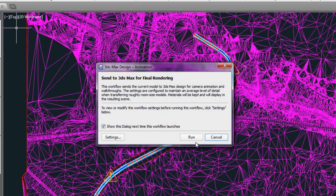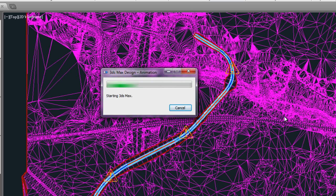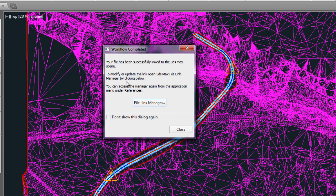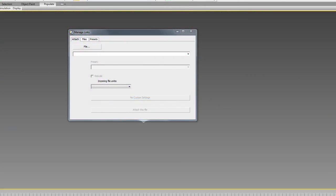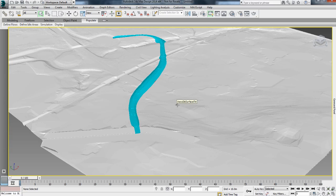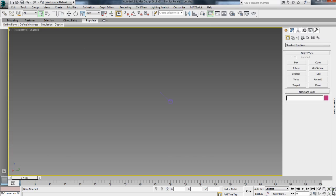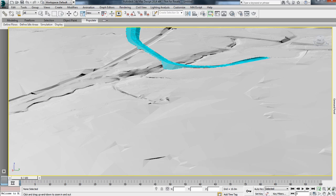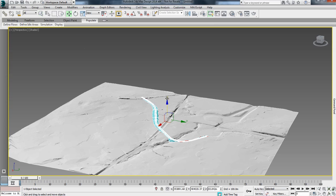We'll try this workflow button and send data to 3ds Max Design to create an animation and see what we get. 3ds Max Design gets launched automatically, and once the data is imported, we get a message advising us that Civil 3D and 3ds Max Design keep an active link managed via the File Link Manager. I can see that the file is attached and it was sent as a DWG. DWG files are useful, but when it comes to Civil 3D, we get only a mesh of the terrain and corridor all attached together, with very little we can do with it.